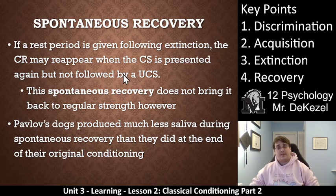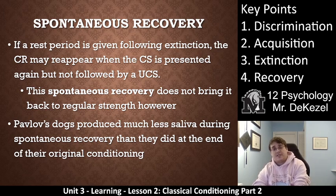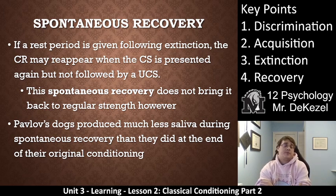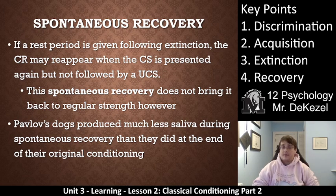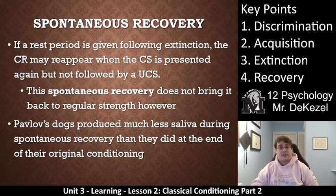Spontaneous recovery, key point four, is when a rest period follows extinction and the conditioned response may reappear when the conditioned stimulus is presented again, even without the unconditioned stimulus. After a month, you might ask the dog to shake a paw and it will do it, perhaps expecting a treat this time. However, spontaneous recovery doesn't bring the response back to full strength — Pavlov's dogs produced much less saliva during spontaneous recovery than at the end of their original conditioning.